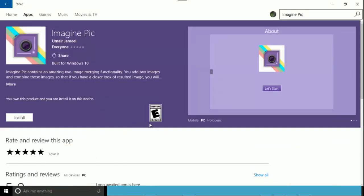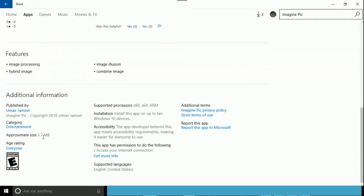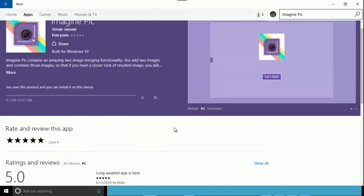I'm going to my Windows 10 Store and searching for 'Imagine Pick'. This is my application and I'm going to install it. It's not too large — just about 3.7 MB. I'm going to give some updates to it; there are some things missing, but it's in working condition.